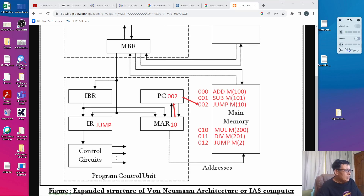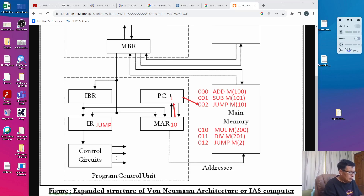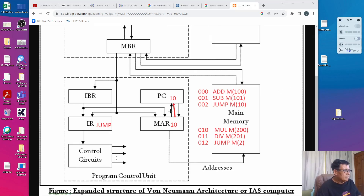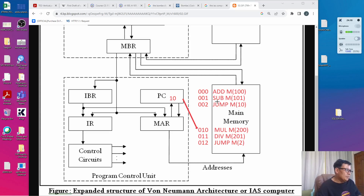Consequently, the value 10 will now be copied to the program counter, making it 10. So now it is pointing to address 10 — not address 3 — because it is a jump instruction. This means that the program will jump execution to a different address other than the next sequential instruction.